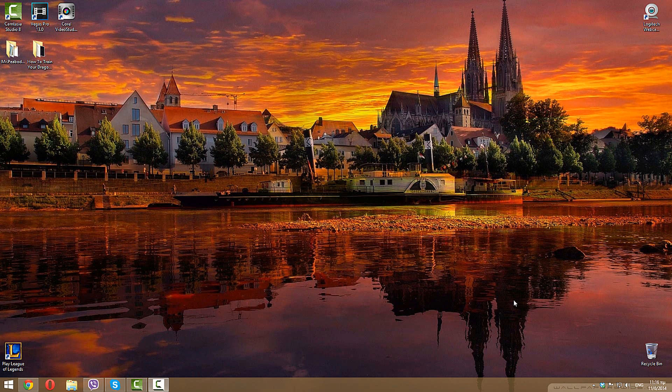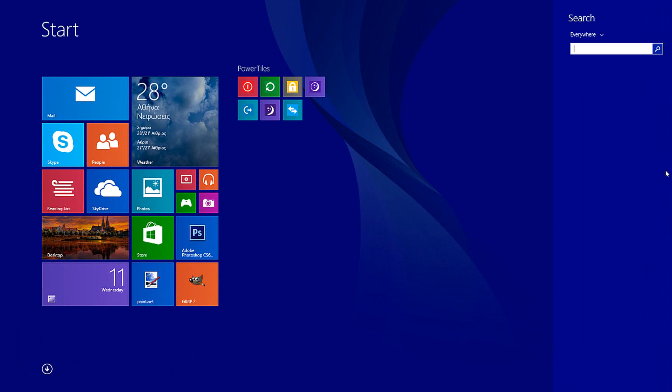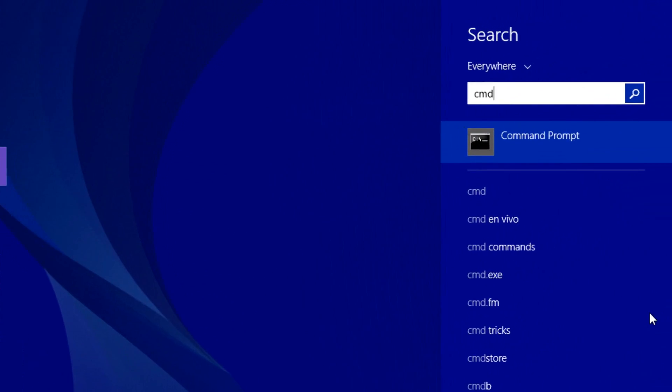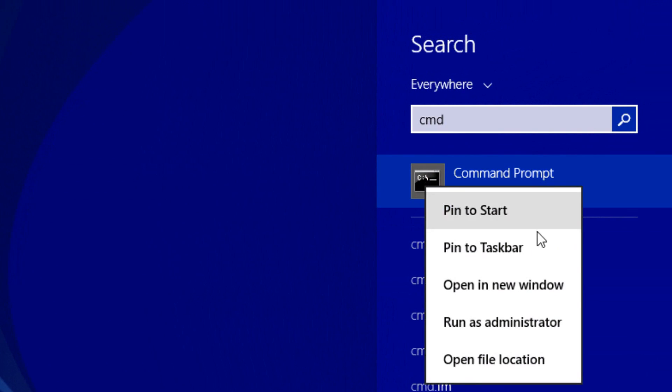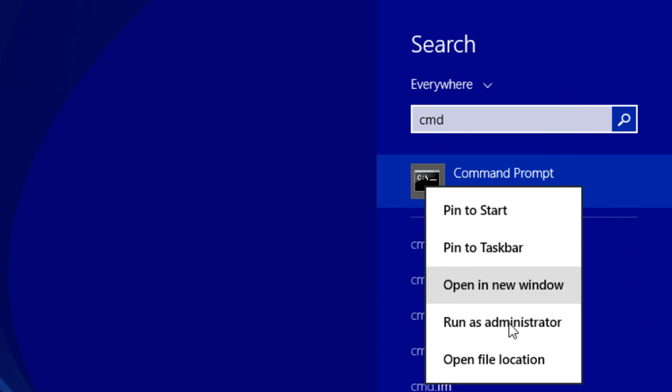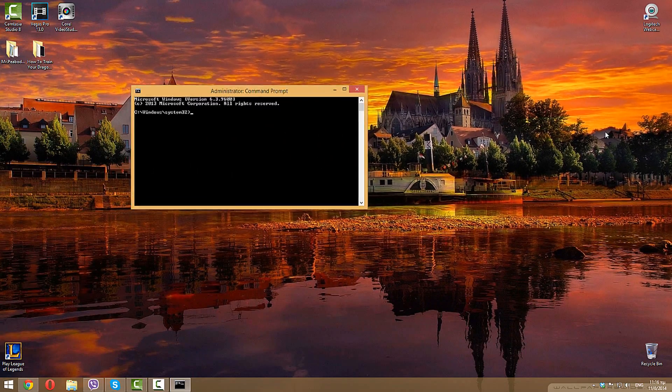So all you have to do is go to the start menu, go to search, type cmd to get the command prompt. Just right click, run as administrator, click on yes, and you will see it open right here.